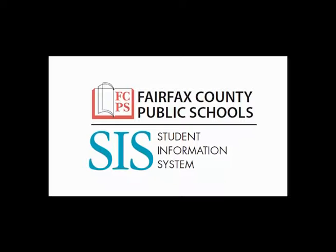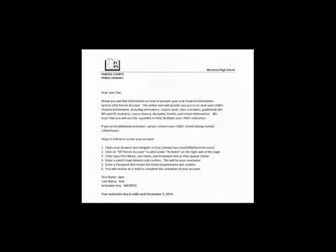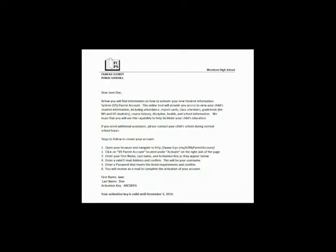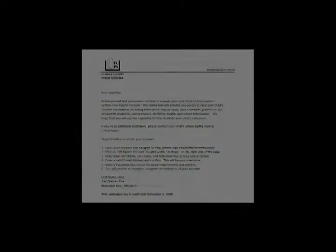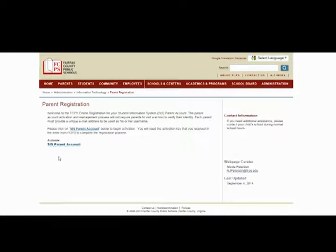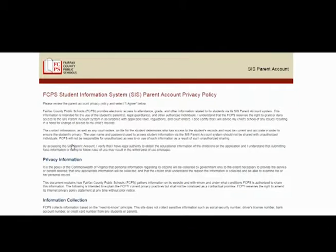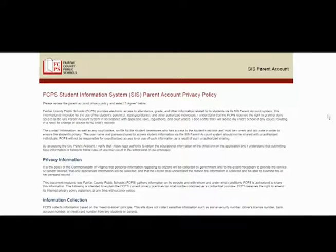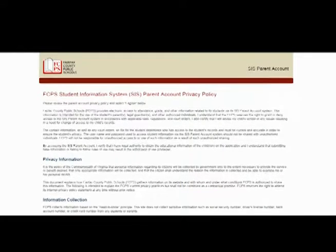Welcome to the Fairfax County Public Schools CIS Parent Account. You will receive a letter from your child's school with your CIS Parent Account registration information. The web address in the letter will take you to the registration page. Click on the link to activate your CIS Parent Account.